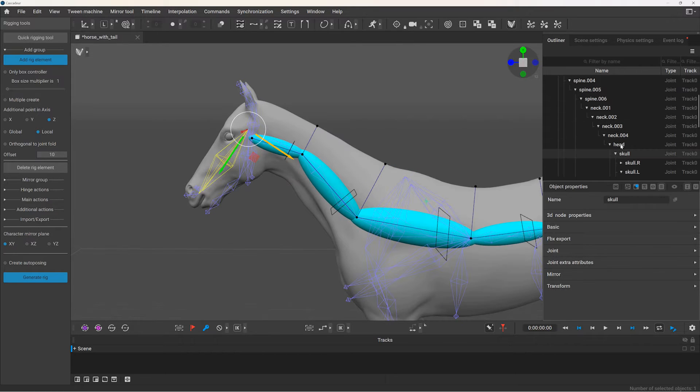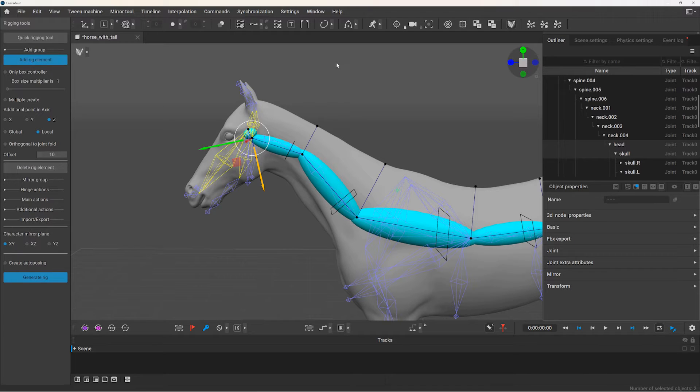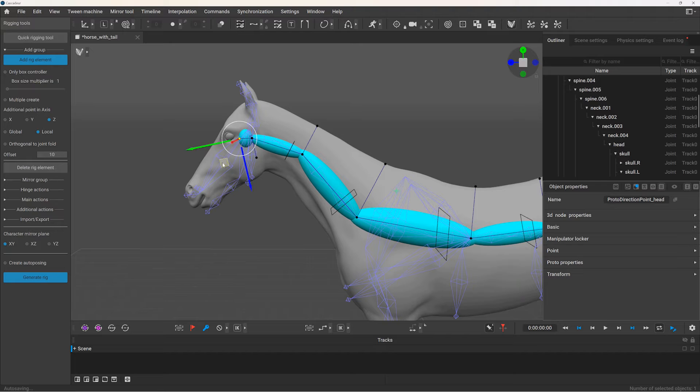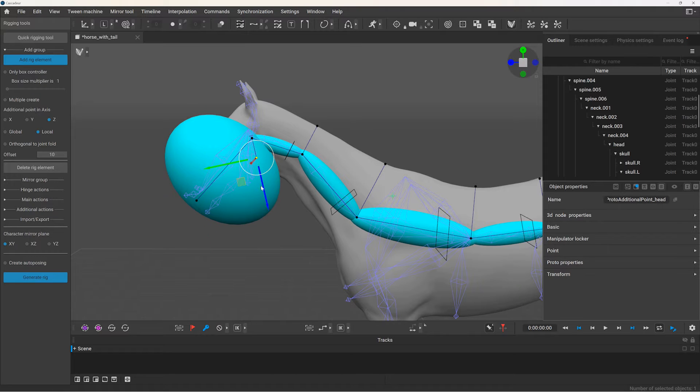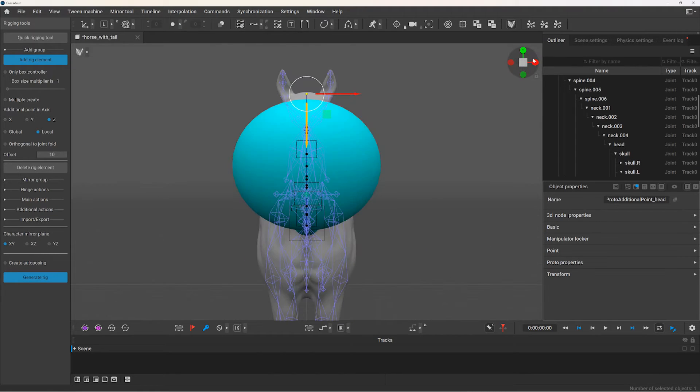Then for the head I will select the head joint and one of the child of the head, that is in the middle. And I will move the point to the nose so the rigid body is aligned with the head. And the additional point controller I will move to the top of the head.